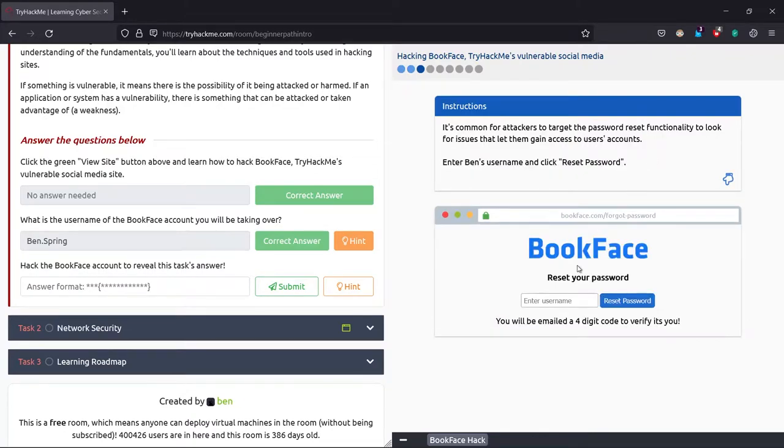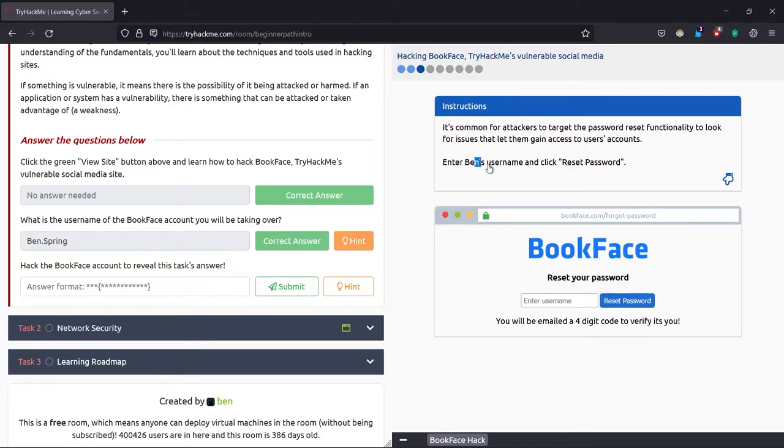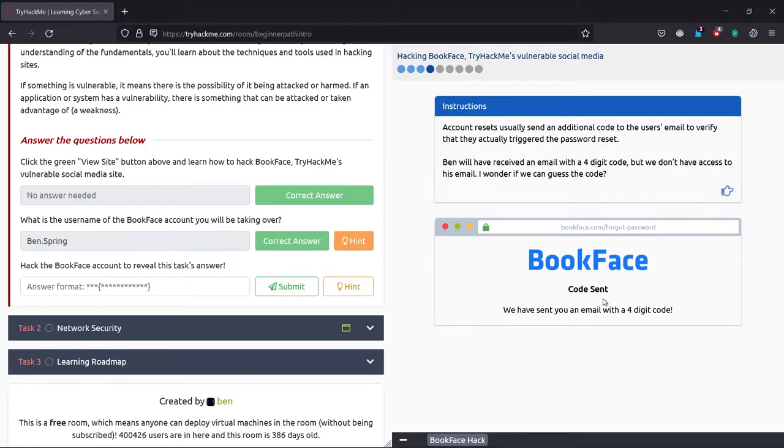Go on next. We are here at the forgot password URL, similar to Facebook. We've seen it on Instagram, Twitter, LinkedIn—it's the same. It has some hinges of security patches on the other side which we don't know. Now it says enter Ben's username and click reset password. We'll just enter it here and click reset password.